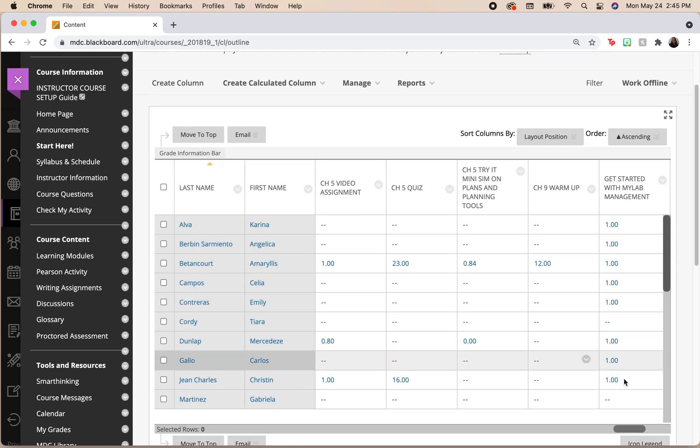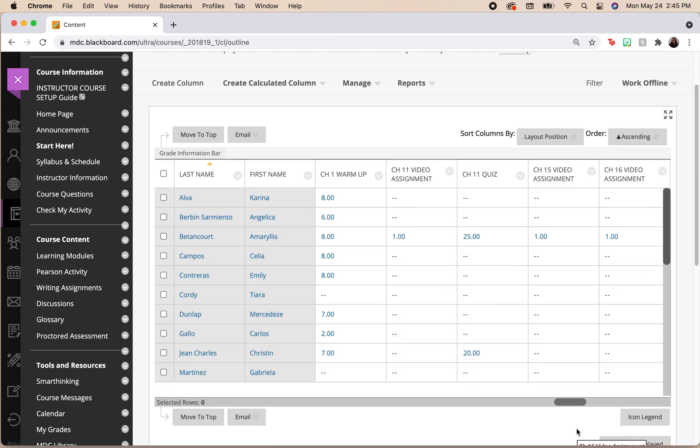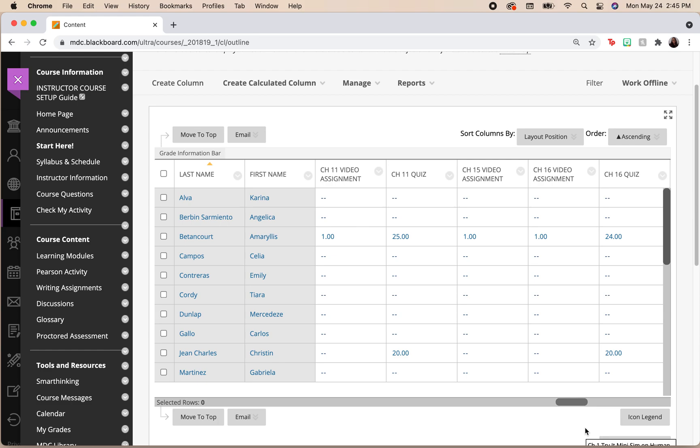Once you've set up all of your activities on the MyLab, then you can go ahead and you can come in and sync those activities to your grade book. Pretty easy.